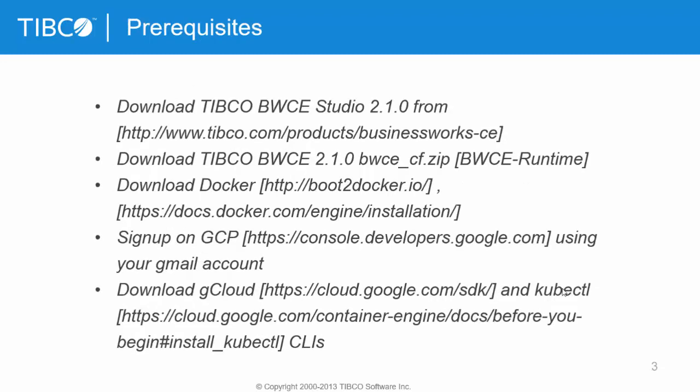You need to download the studio from the shared link, and you can also download the BWCE zip file which is the runtime for BWCE.